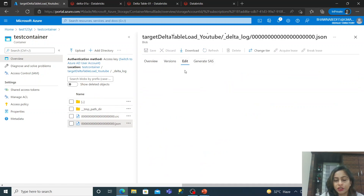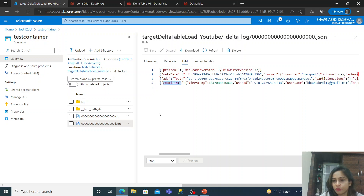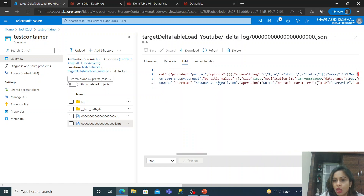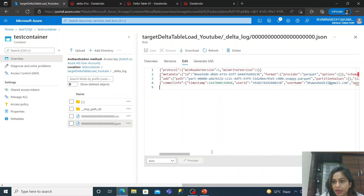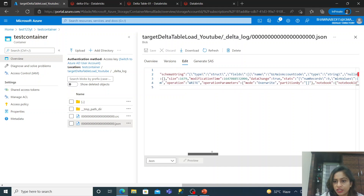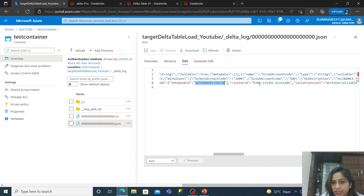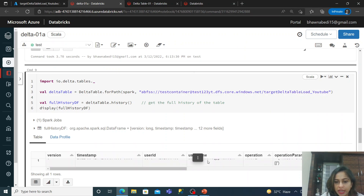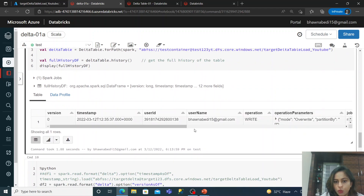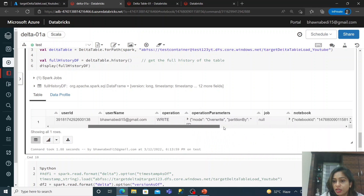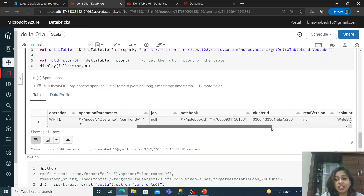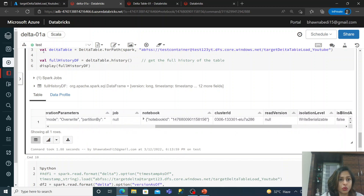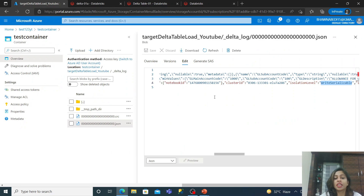Let me open a JSON file from the transaction log. You'll see it has 'commitInfo' — information about the username, what kind of operation was done, operation parameters, which cluster was used, the notebook ID, cluster ID, and isolation level. All the details you see in the history table — operation, parameters, notebook ID, cluster ID, isolation level — are actually stored in the transaction log JSON file.